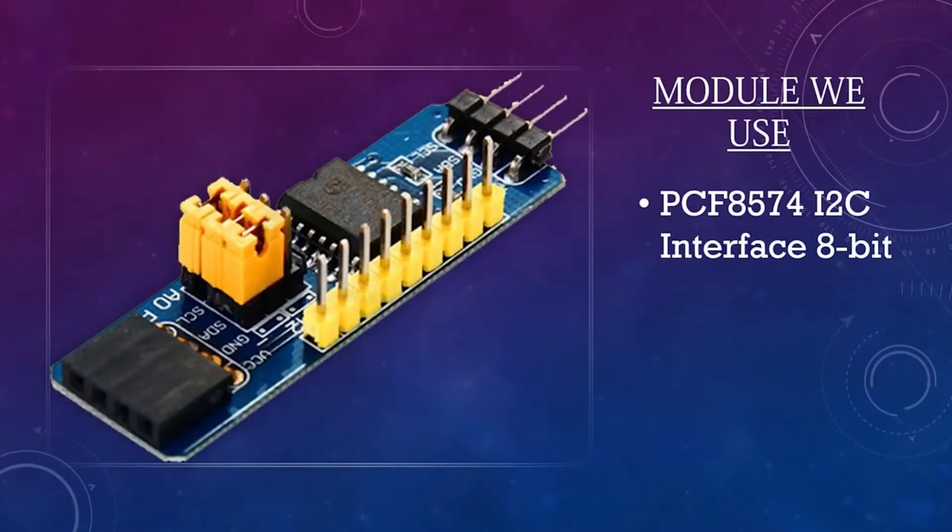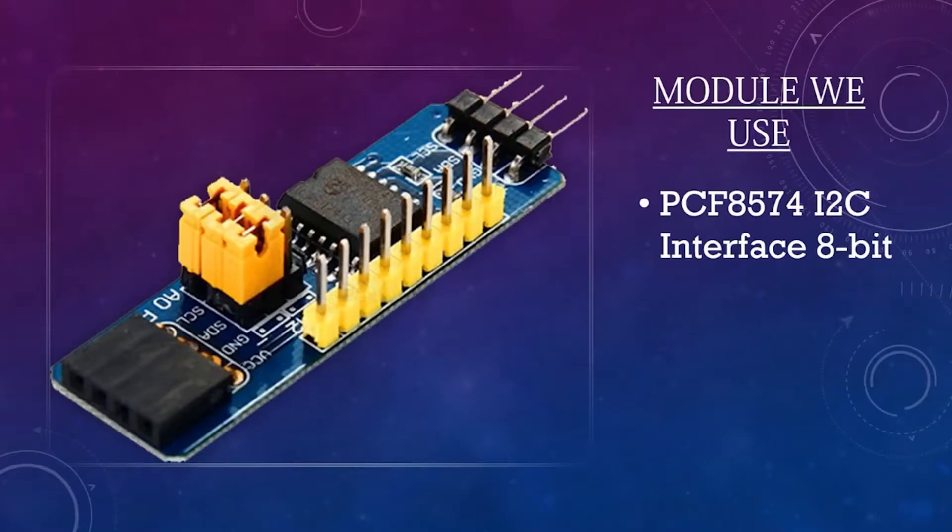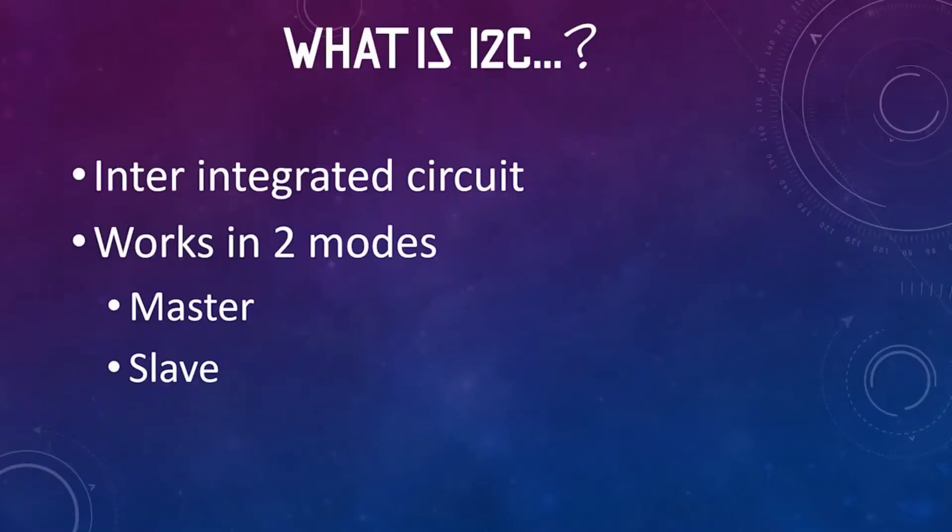We are going to use an extra module for this connection. The module we are going to use is PCF 8574 I2C interface with 8-bit mode. In this, you can connect your LCD pins to this module and with only two pins, you can connect this module with your microchip. So basically, we saw the chip we are going to use.